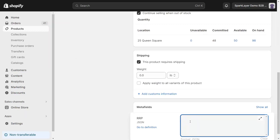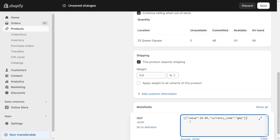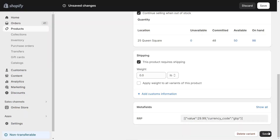Now the value which needs to be inserted is a specific value, but it can be copy and pasted from the help documents. You can simply replace the value here with whatever price you want to be displayed as the RRP for this product, and change the currency code here if needed. You enter that value and click Save.